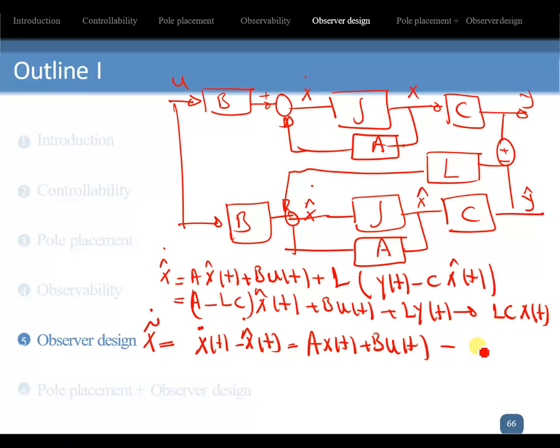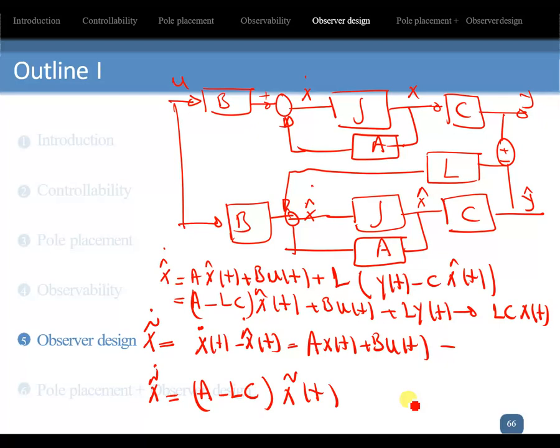After simplification, the observation error equation becomes x_tilde_dot equals (A - L*C)*x_tilde(t). This is called the observation error dynamics.